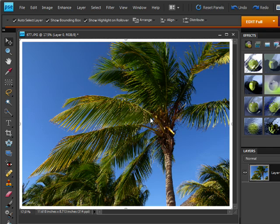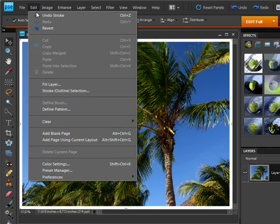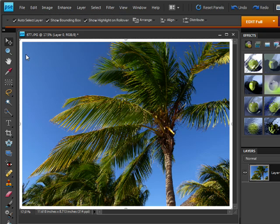Now if the border was a little bit too thick or too thin all I would need to do is come up to edit undo stroke and then go through those same steps again to reapply the border a little bit thicker or a little bit thinner depending on what I'm looking for.